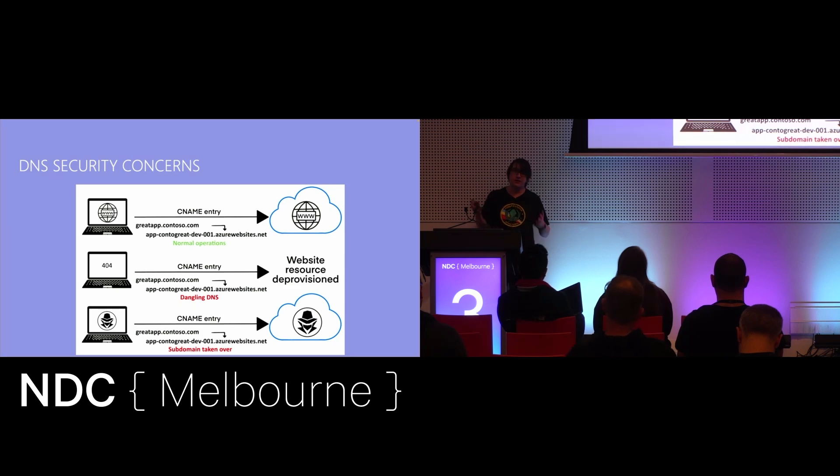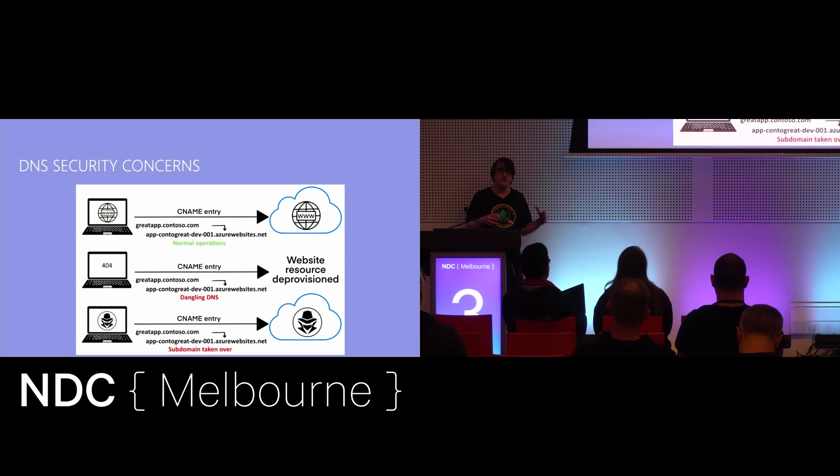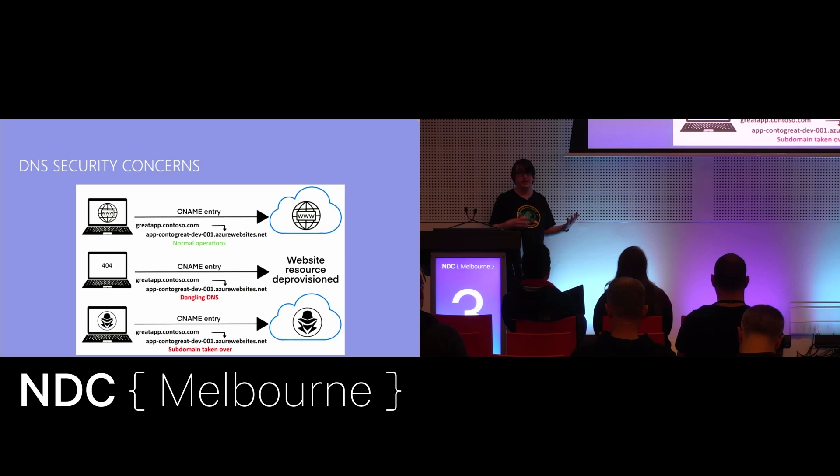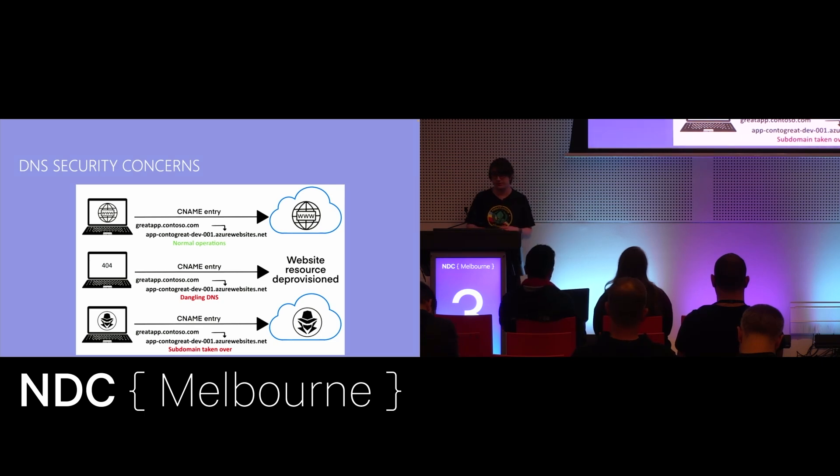And so, what they've now got is they've got an opportunity to use your company's brand, the domain name that is part of your corporate brand, to start launching attacks. Maybe it's you, could be your customers, could be all sorts of things.